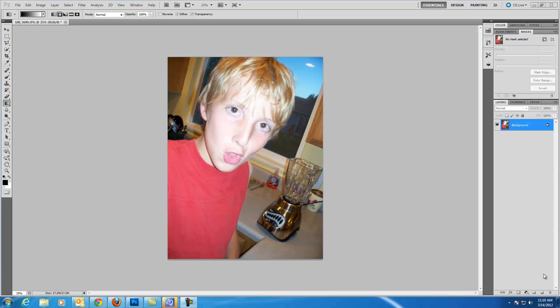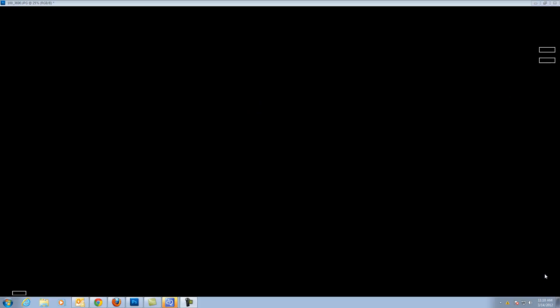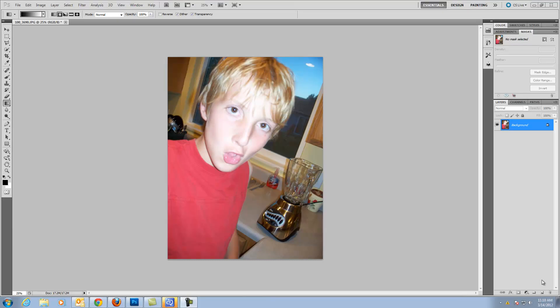The way you use adjustment layers is you have to have an image. Now this image, I am not very happy with it because it looks like some of the color right here is washed out. I have a UFO up here in the corner, but it is not that good of a picture, it is just a dorky kid making a face at the camera.